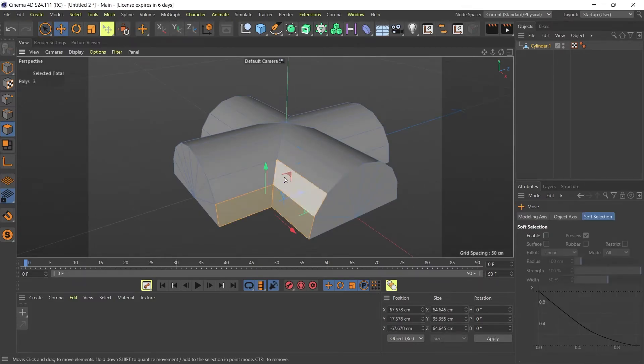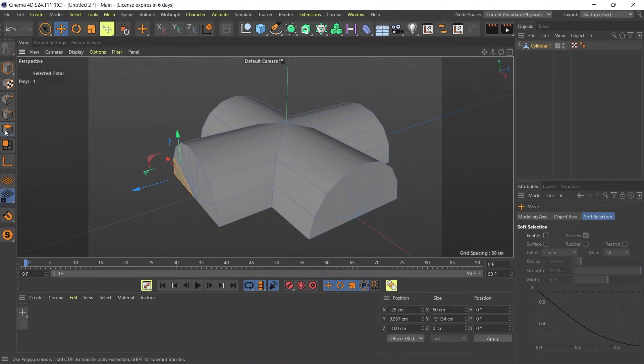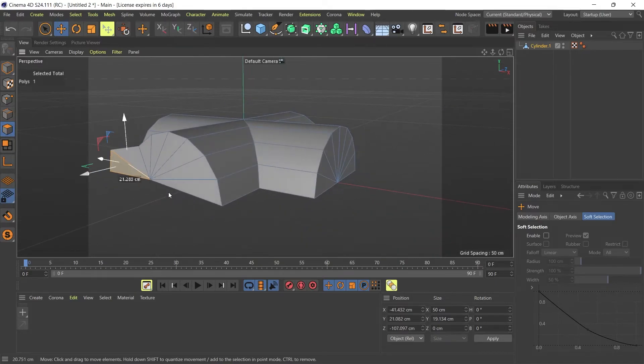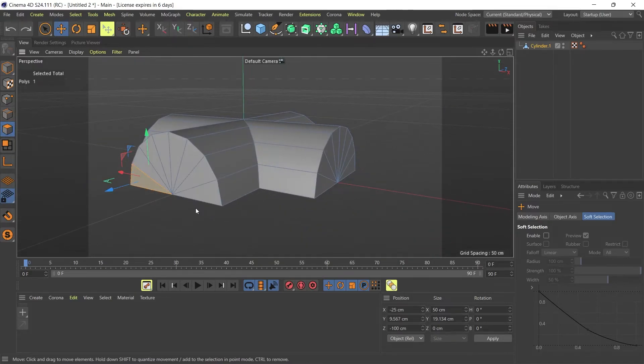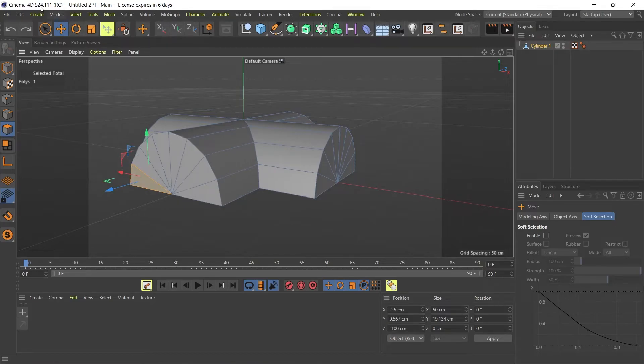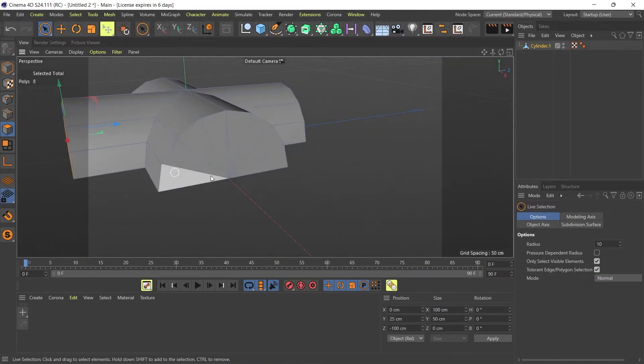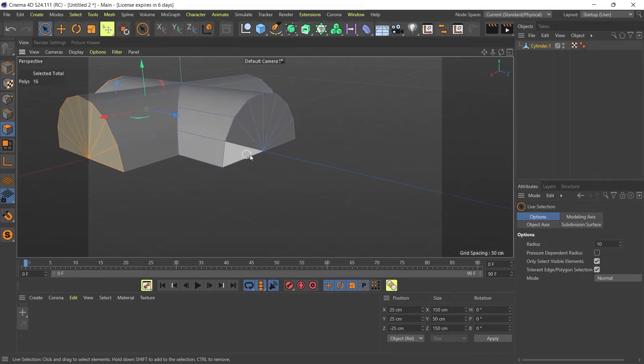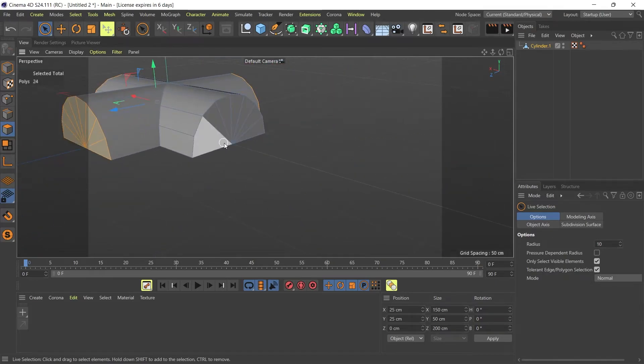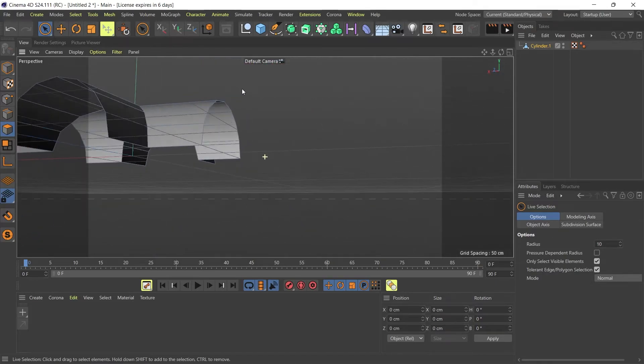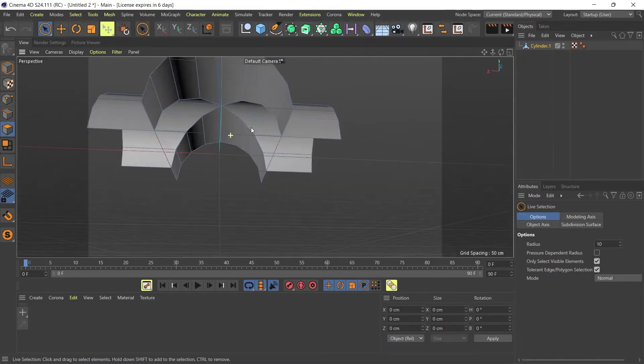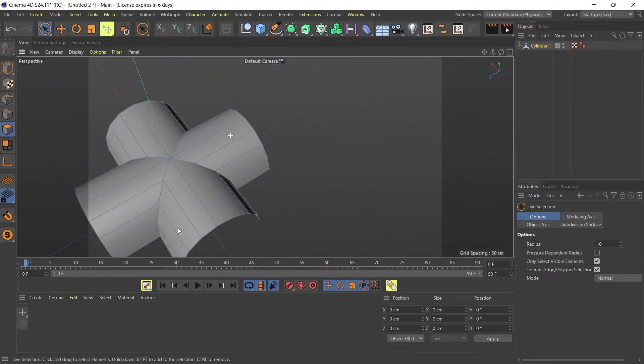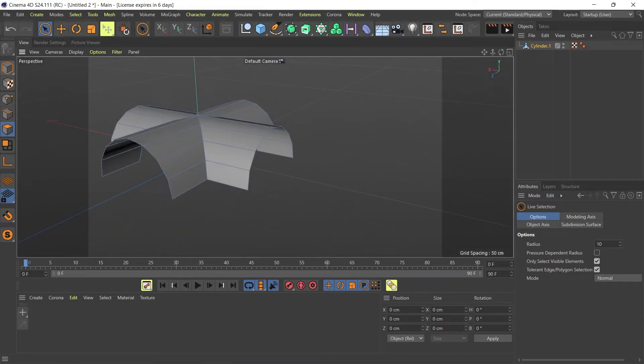Now what I can do is go into my polygon selection mode and select the ends of my cylinders like this, and I can just delete them to create my vaulted arches. So here's my vaulted arch.